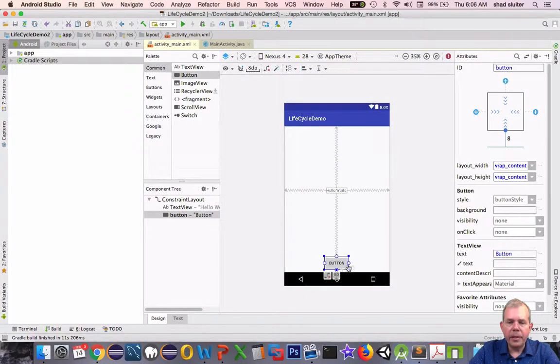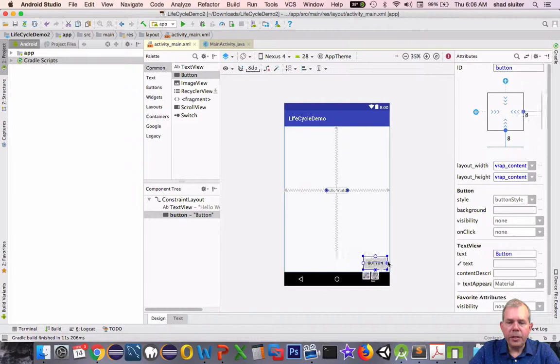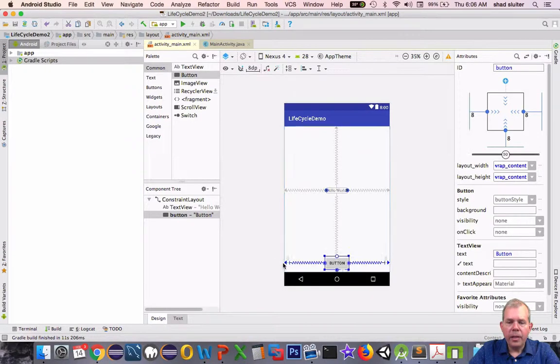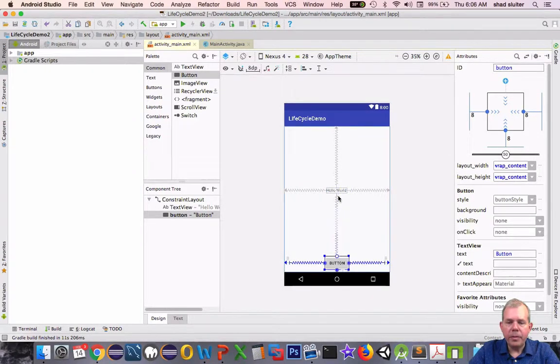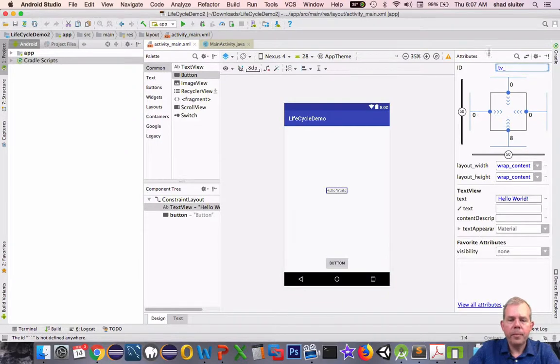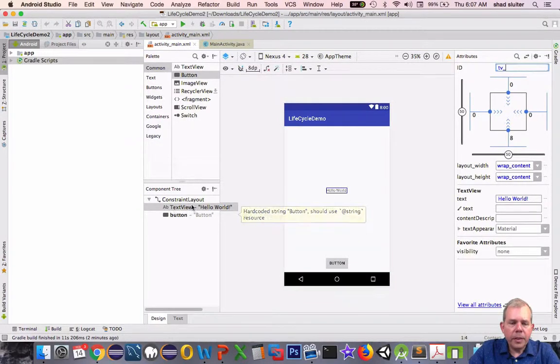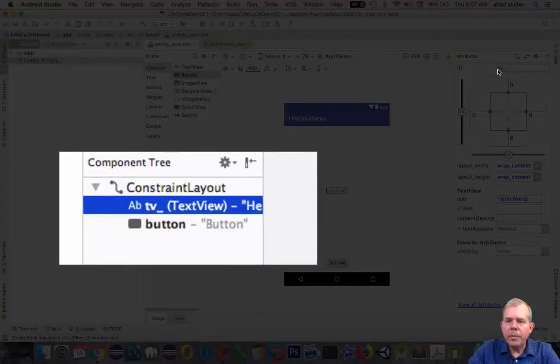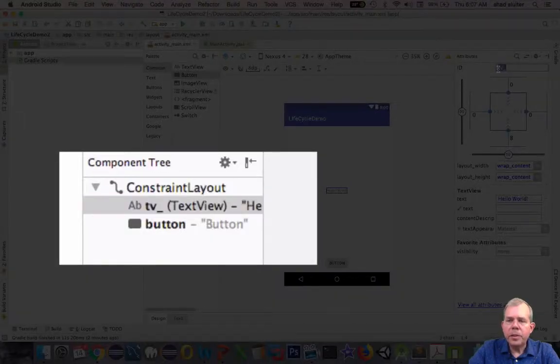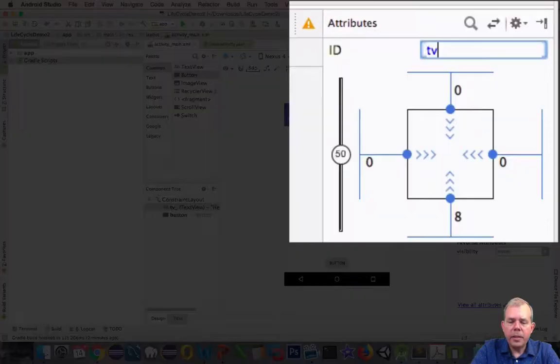Let's click the button and change his constraint so he is centered in the area below the text view. So let's give this text view a name. Let's switch his ID to TV counter.